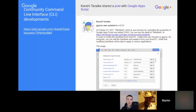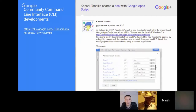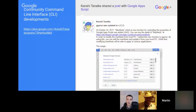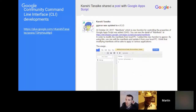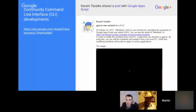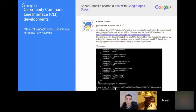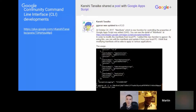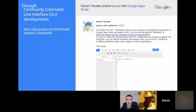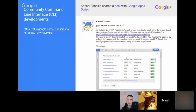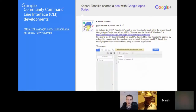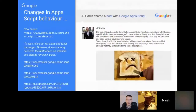Kanshi has updated GGS Run, a command line interface that allows you to write and deploy code from the command line. He's updated his tool to include manifest files, which we'll talk about in a second. Kanshi is probably one of my favorite GitHub users to follow right now in terms of the amount of stuff he's developing.